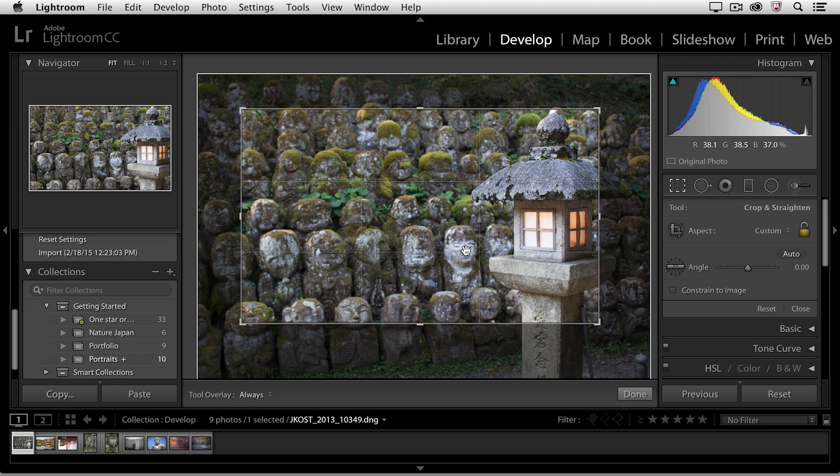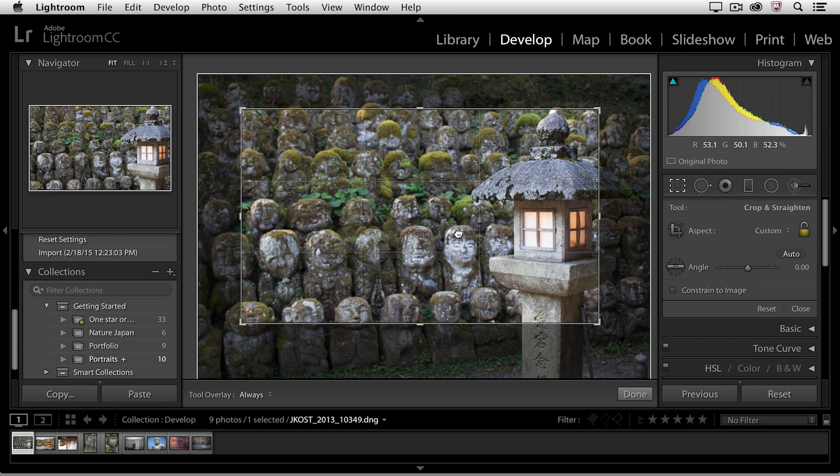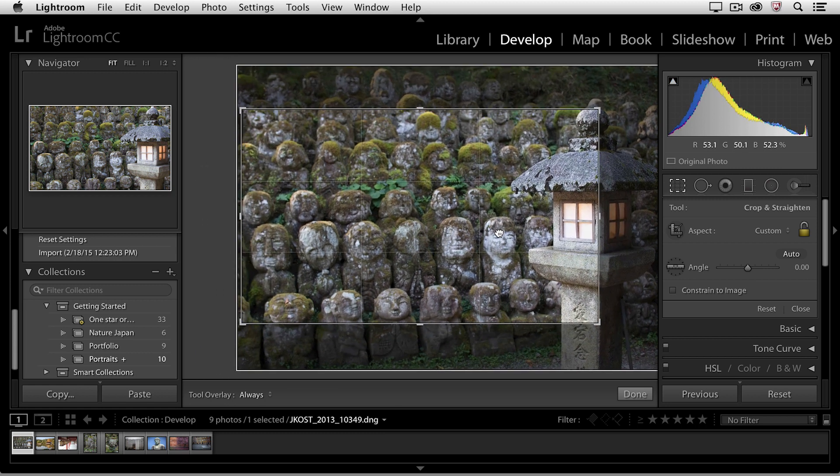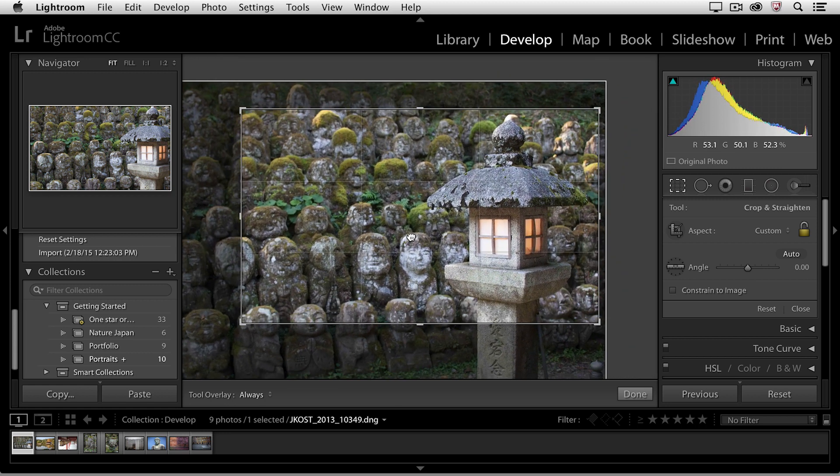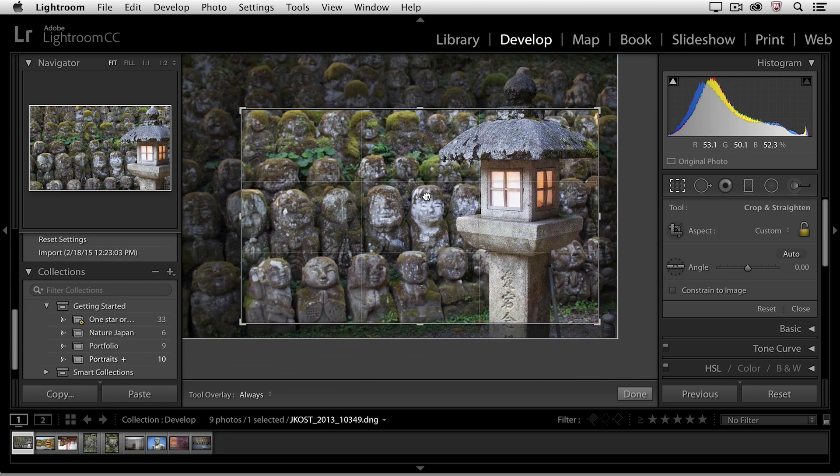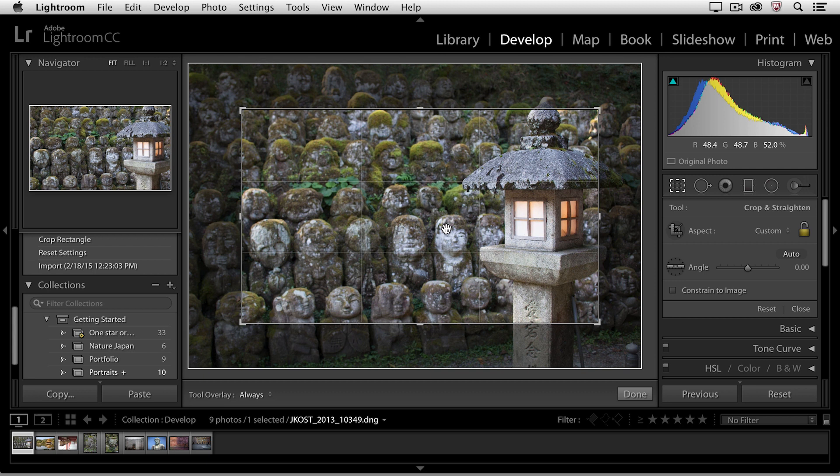Then, once you've set down your initial crop, you can position your cursor within that crop, you get the hand tool, and you can reposition your image within that crop marquee.